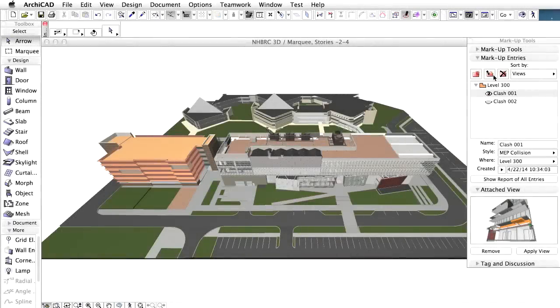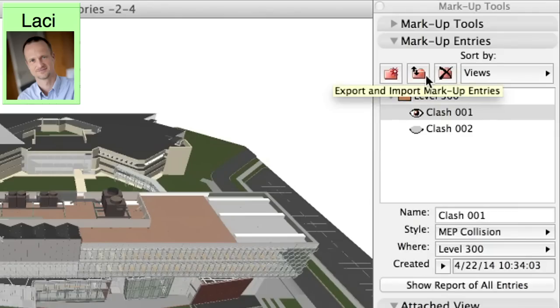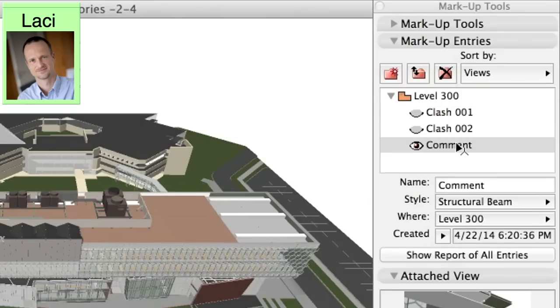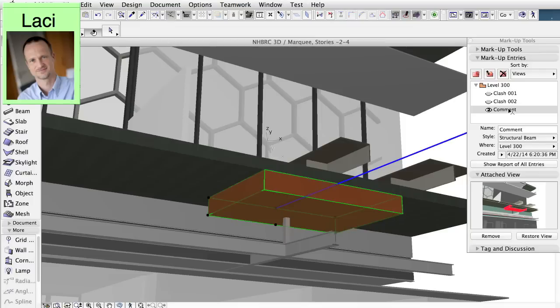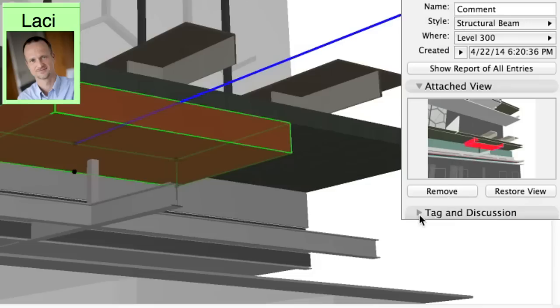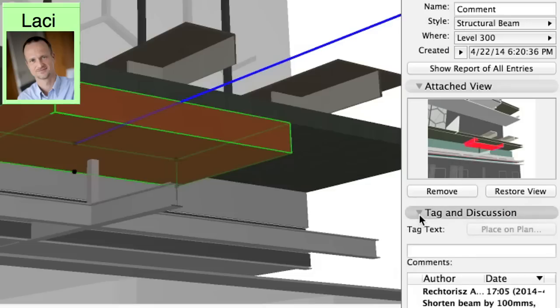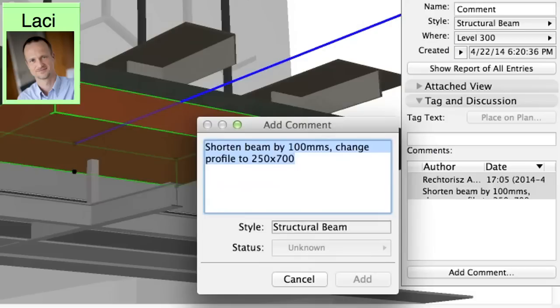The architects can import the BCF files using ARCHICAD's markup tool. No matter which model view we are in, as soon as we select the markup entry, ARCHICAD automatically navigates to the model view defined in the attached snapshot. The snapshot even sets the 3D cutting plane in perspective or axonometric 3D view. The elements defined as part of the issue are highlighted automatically. The comment entered by the engineers can also be seen as a text message with the name of the sender and time it was sent.